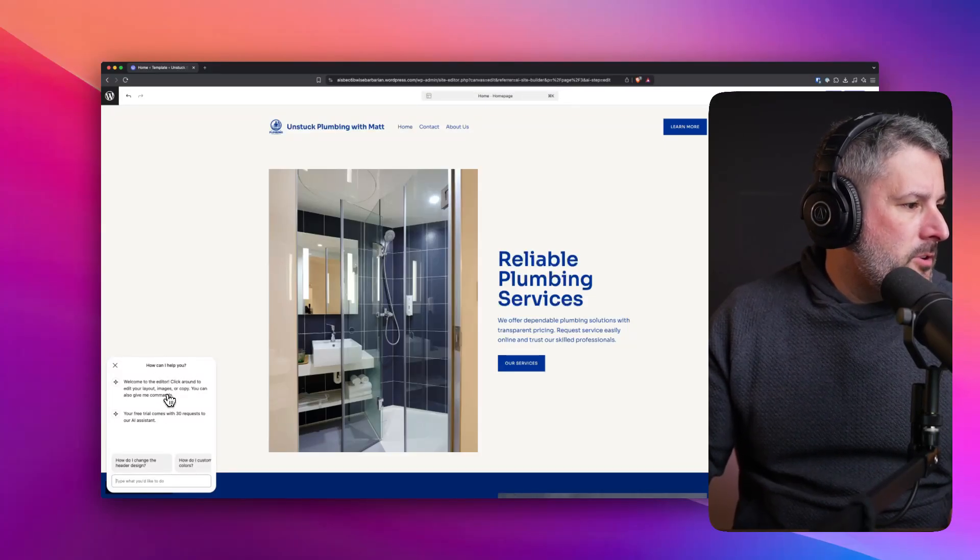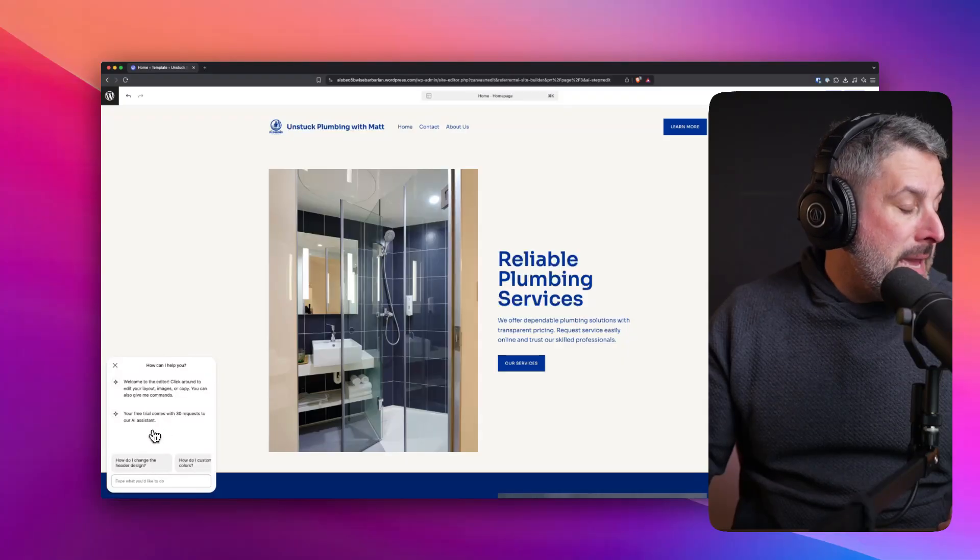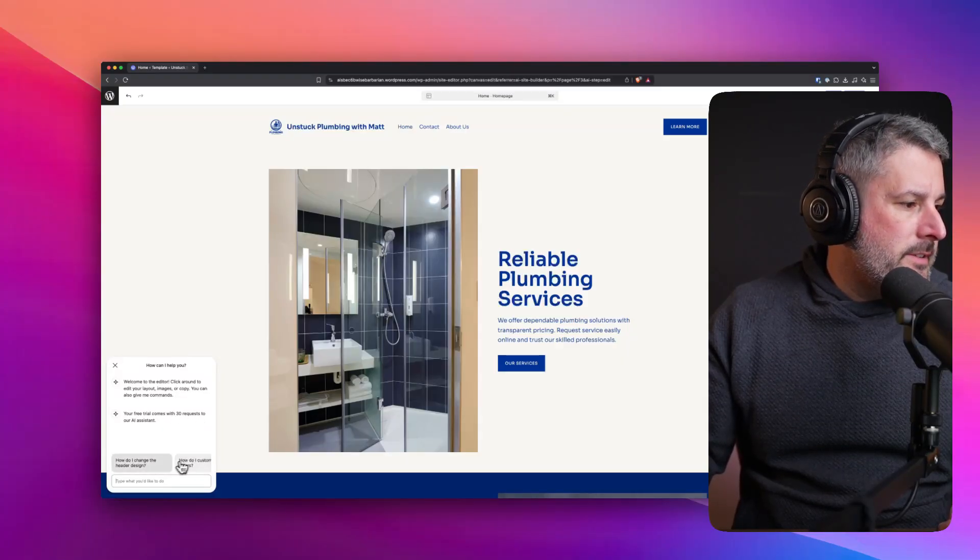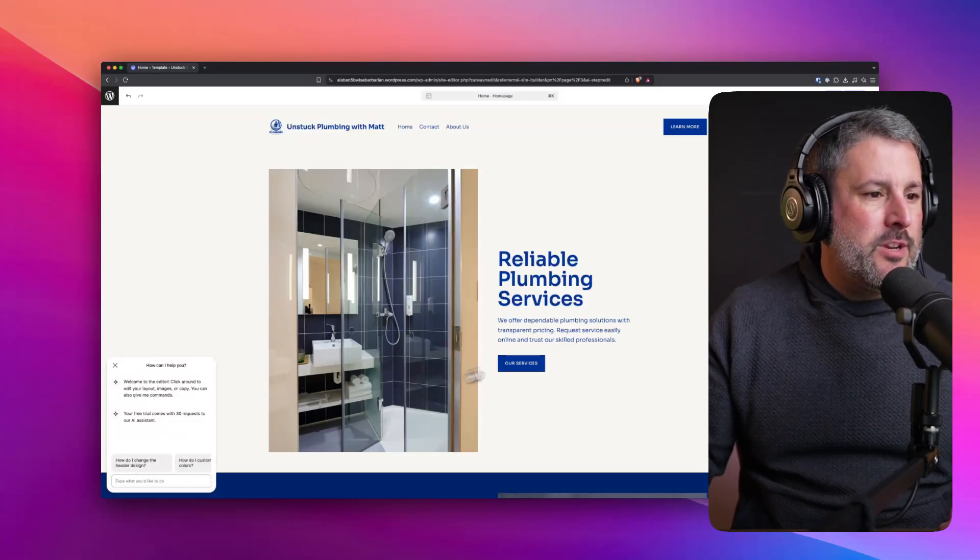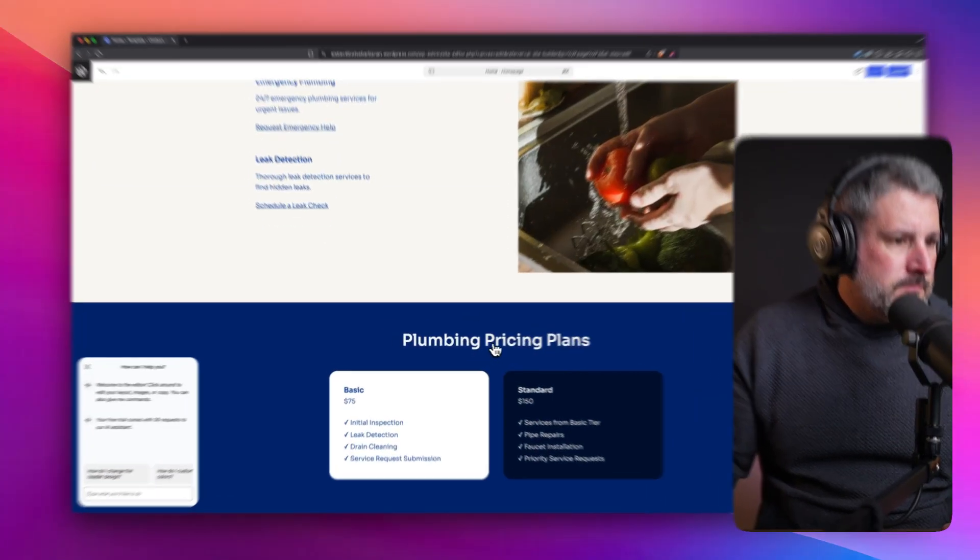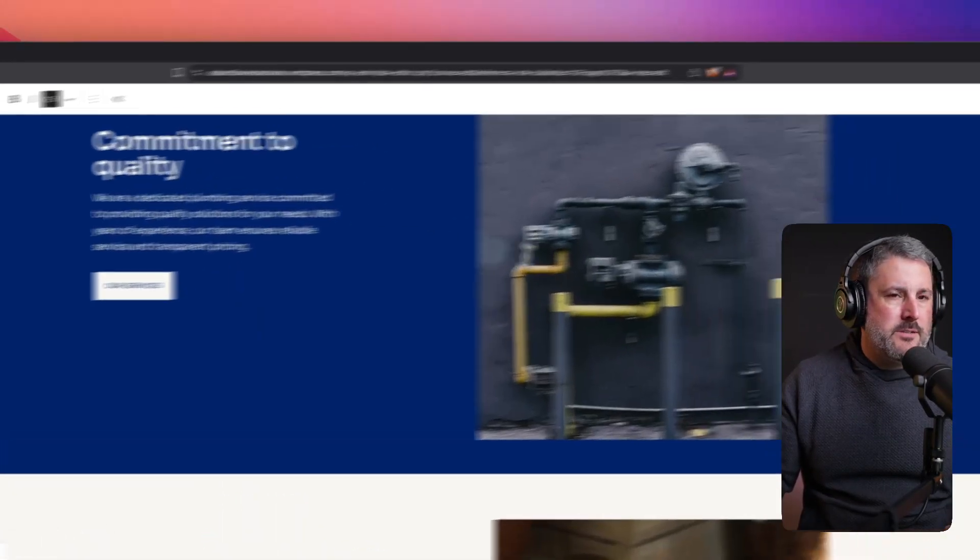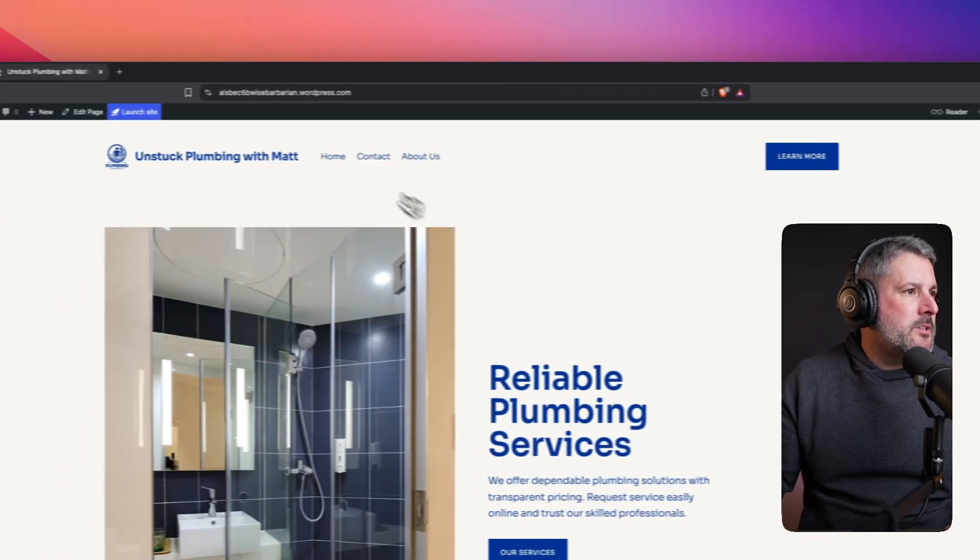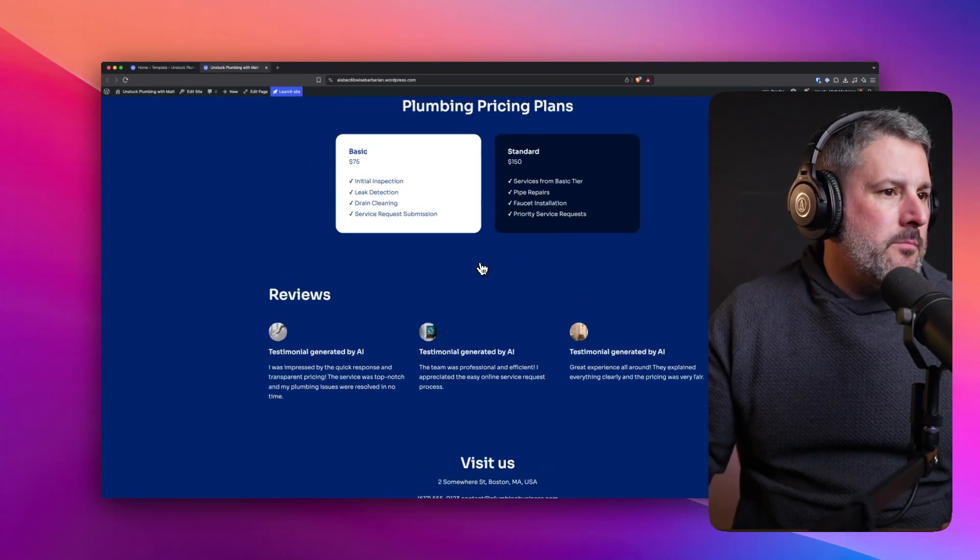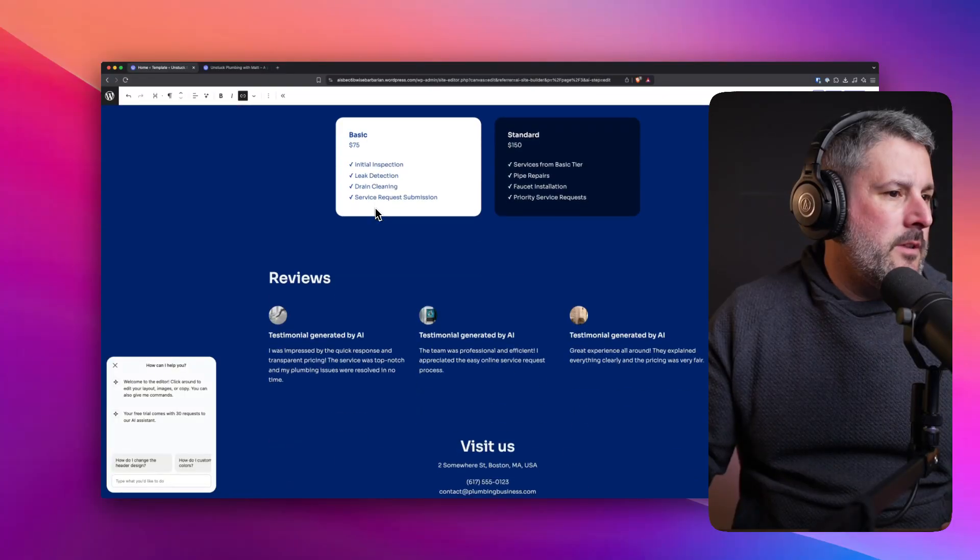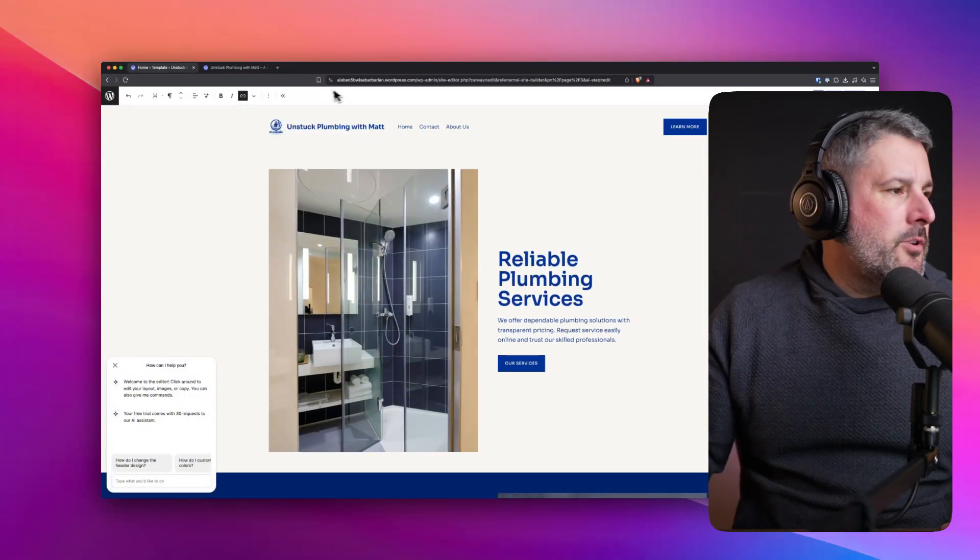How can I help you? Welcome to the editor. Click around to edit the layout, images, or copy. You can also give me commands. Free trial comes with 30 requests to our AI assistant. How do I change the header design? How do I customize the colors? I don't want to waste my 30 just yet. Let's just click around and see what we have. Plumbing pricing plans. This is all standard editor stuff, right? Because I'm in the WordPress editor. What happens when we view this page? What's it going to do? It's going to show it to me. This is nice. Pretty cool.